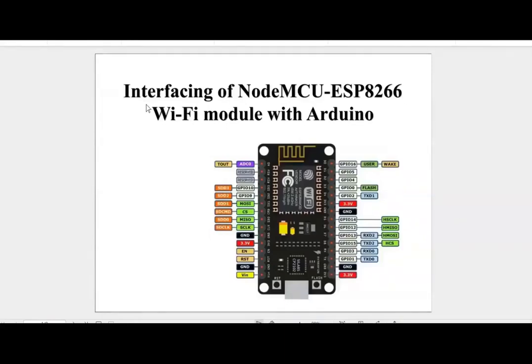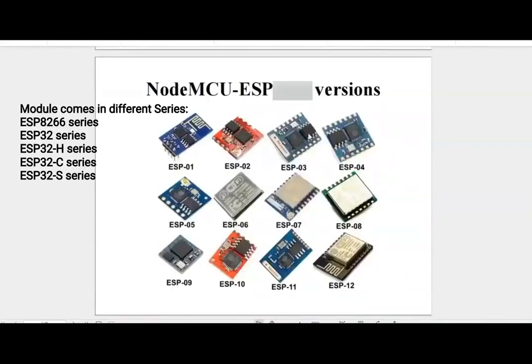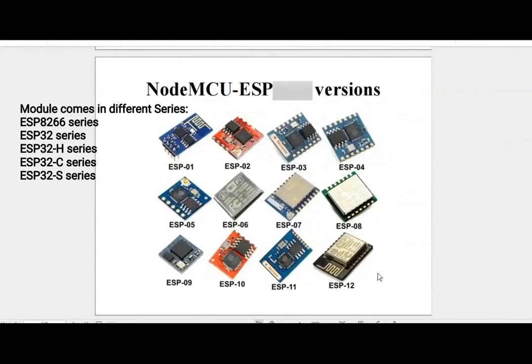Today in this video I am going to discuss the interfacing of NodeMCU ESP8266 Wi-Fi module with Arduino. NodeMCU module comes with different versions, for example ESP01, ESP02 all the way to ESP12.